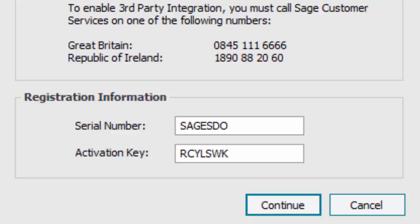The serial number for third-party integration is SageSDO, that is S-A-G-E-S-D-O, and the activation key is R-C-Y-L-S-W-K. Enter these codes and continue.